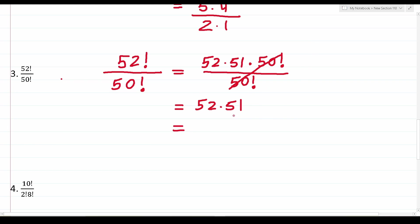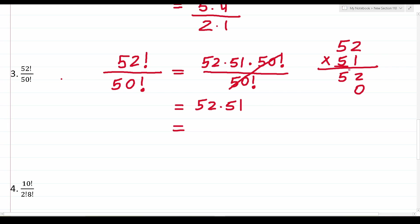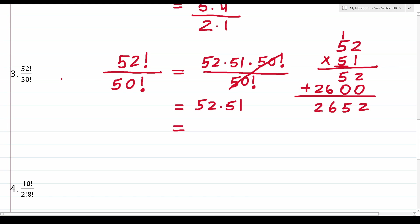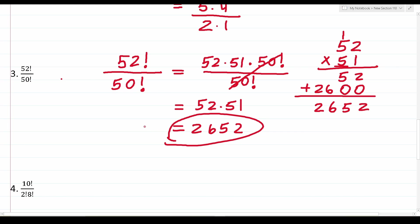We can work out 52 times 51 off to the side. 2 times 1 is 2, 5 times 1 is 5. Then with a zero placeholder: 5 times 2 is 10, carry the 1; 5 times 5 is 25 plus 1 is 26. Adding together: 2, 5, 6, 2 — that's 2,652. So 52 factorial over 50 factorial is 2,652. You did not want to write out 50 times 49 times 48 times 47 — you'd be there forever.